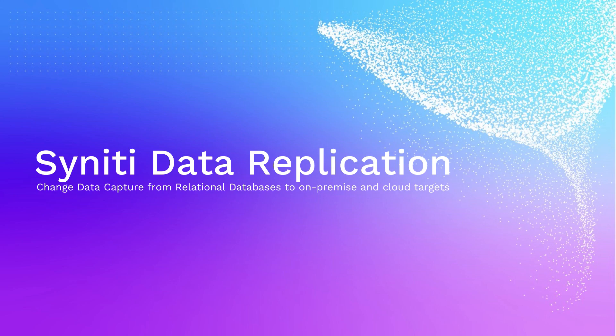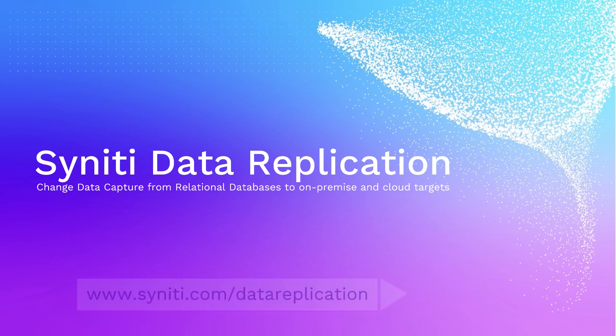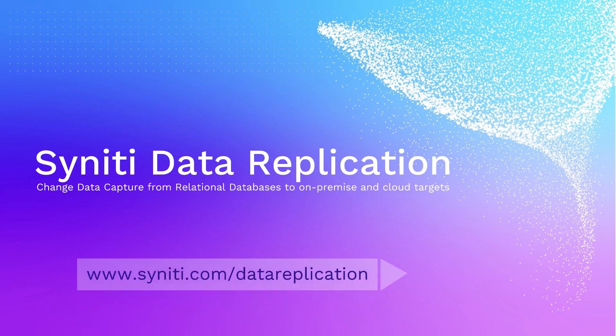Welcome to this brief overview and demo of Syniti Data Replication. You can download a trial version of the product with a full evaluation license from www.syniti.com data replication.